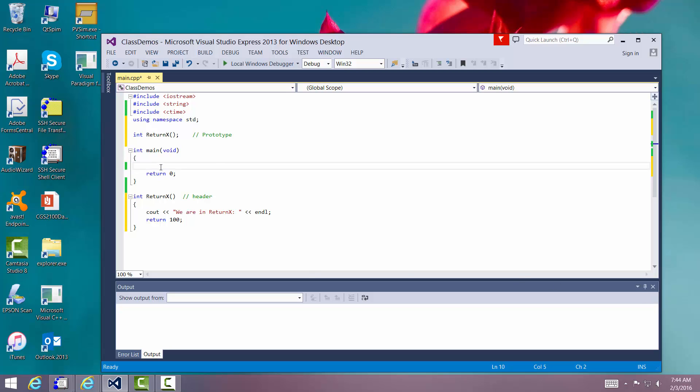So that can be used in a logical expression or an arithmetic expression, or we can use it in a cout or both. So I'll use it in both. All right. So we'll say cout, and we'll say 100 plus x is.